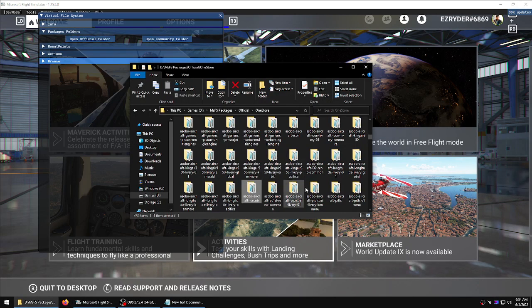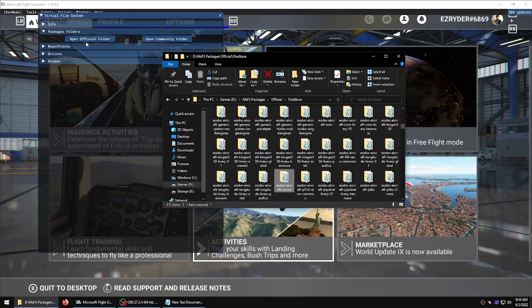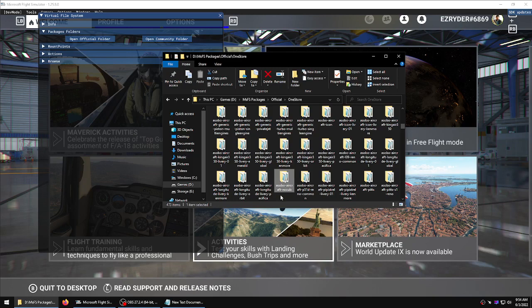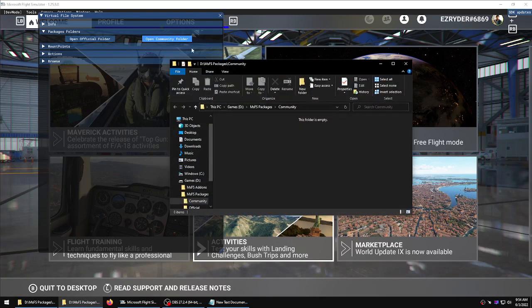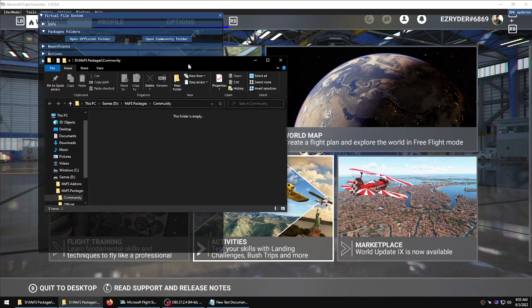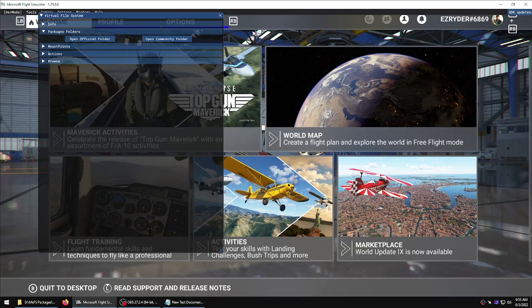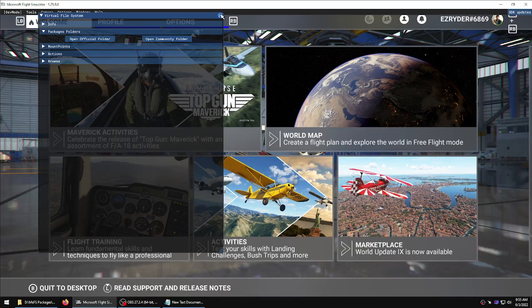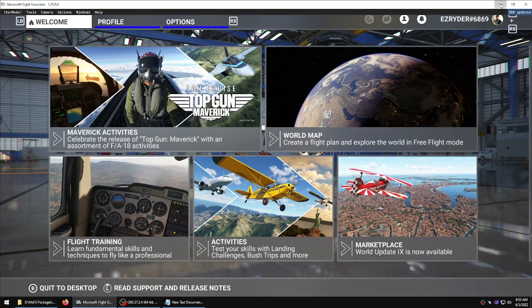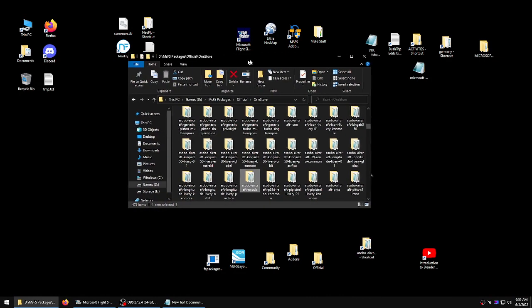So here's how you find the official folder. These are official packages. Packages. And guess what we put in the community folder? Packages. They're identical. I mean, literally, they are identical to what they have here, except for content, obviously.